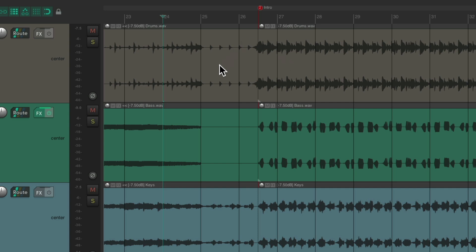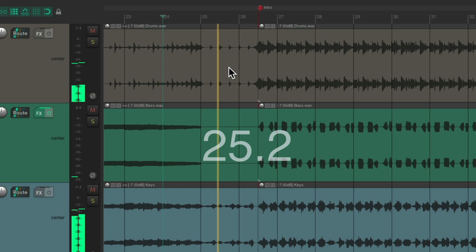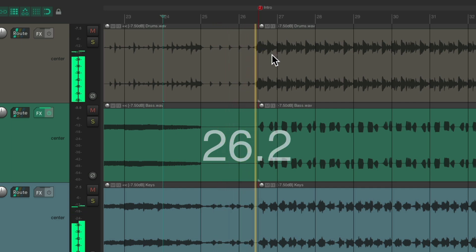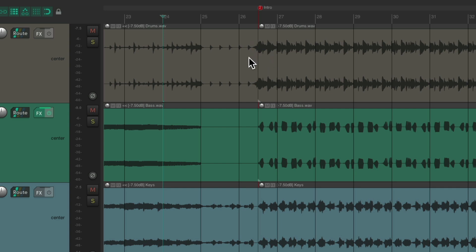So if we count it, we'll count it as one, two, three, four, then one, two, then four again. So bar 27 over here should happen over here. And we can fix that by adding a different time signature at bar 26. So we'll put our cursor right here.